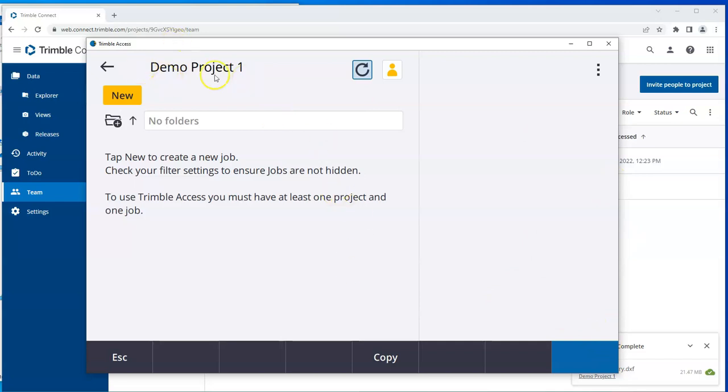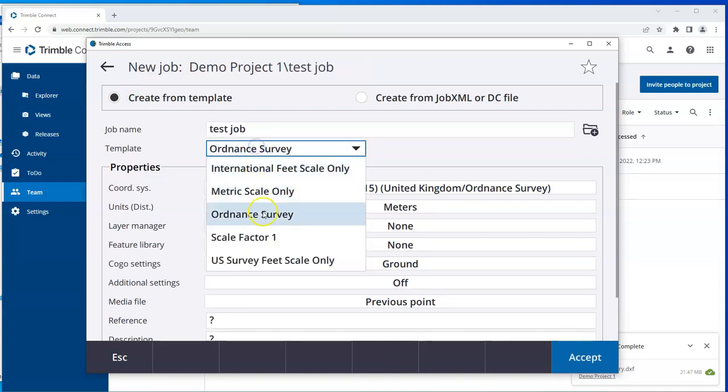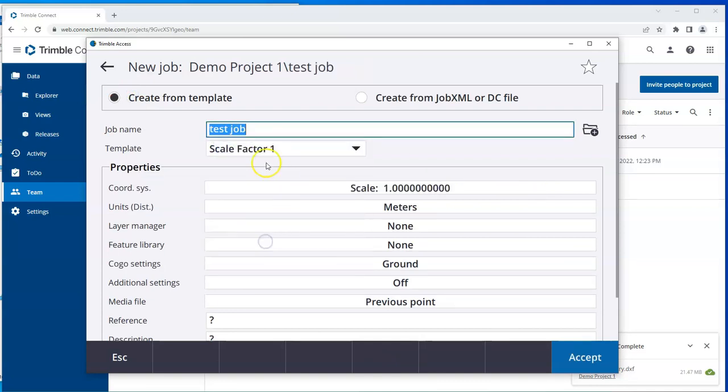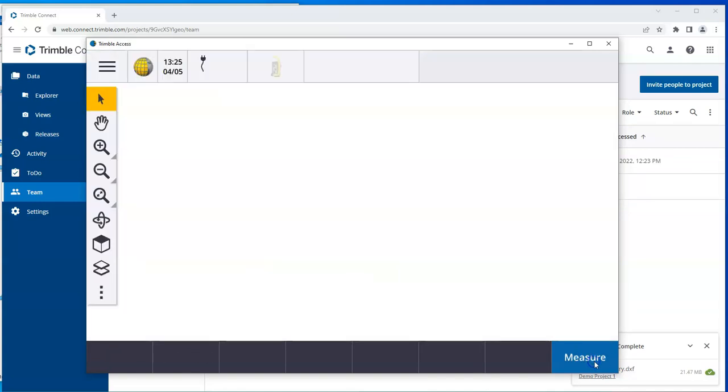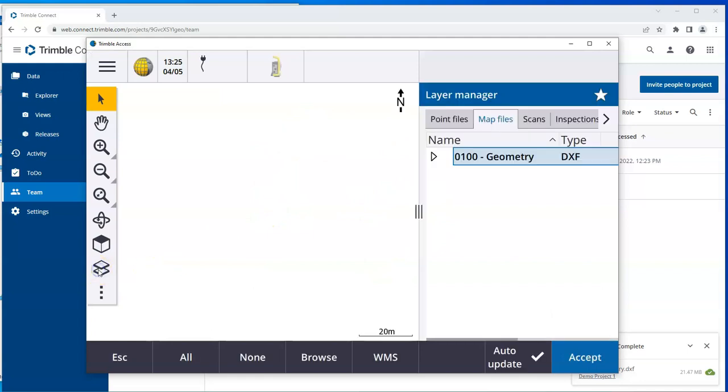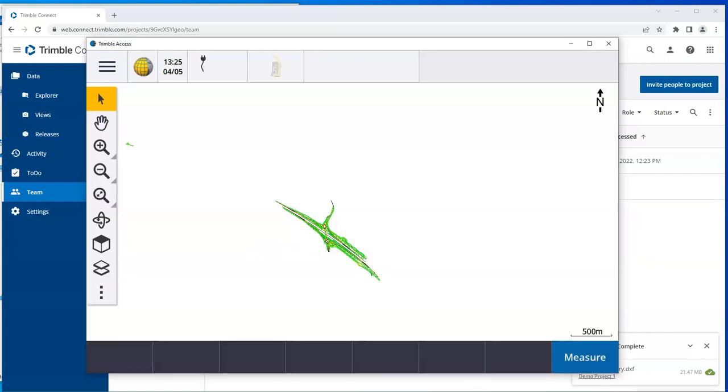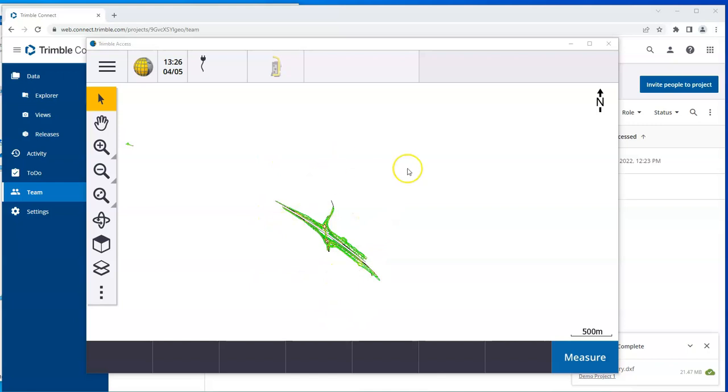So I've got Demo Project 1. I'll go for a new job. Choose a scale factor I want. Accept it. And here, if I go to layers, I can see the map files which have been downloaded. So that was a simple transfer of a DXF file from the office to the user in the field.